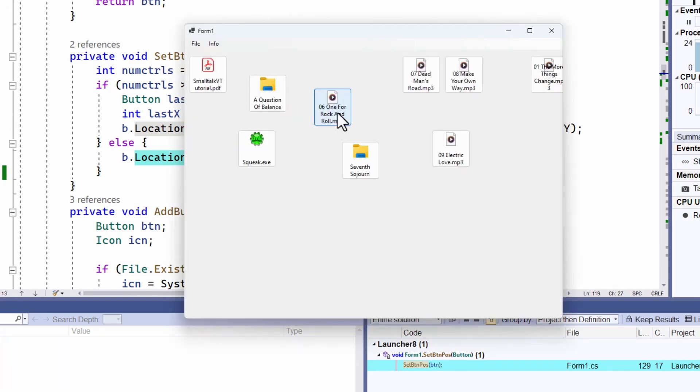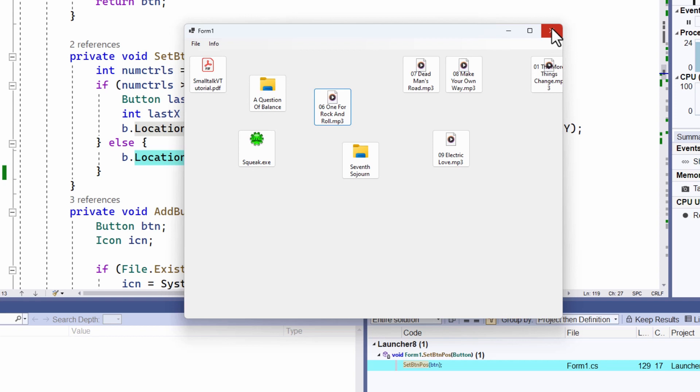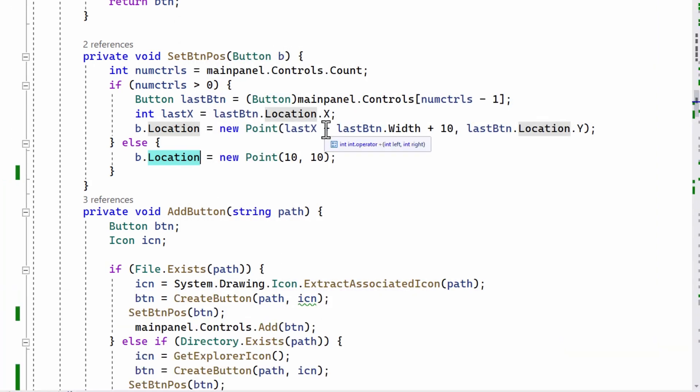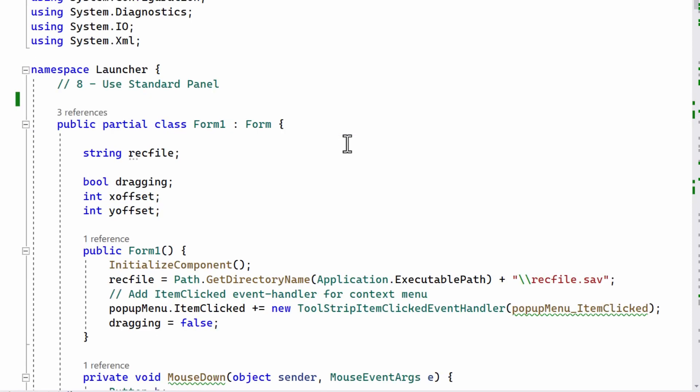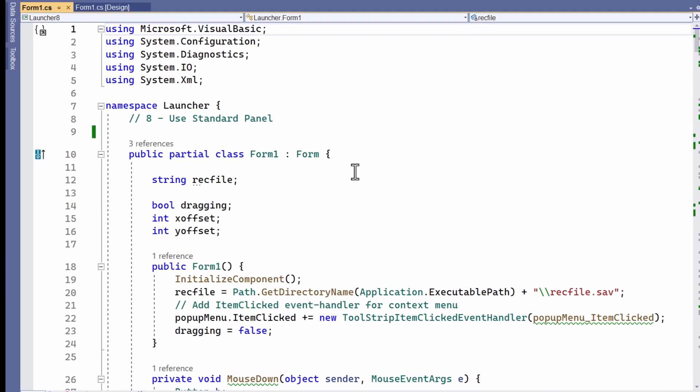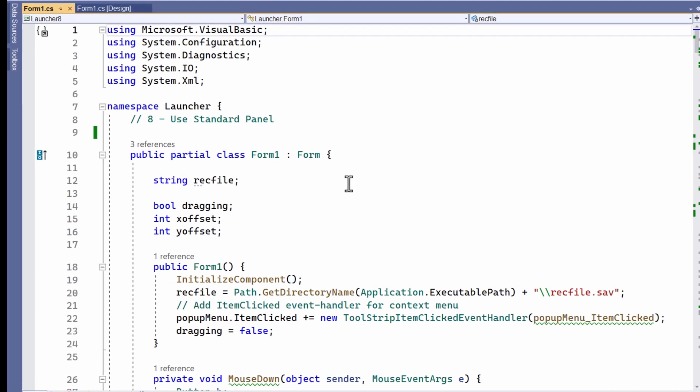But of course, if I save the configuration, I would have to save all the positions for all the buttons. And there are a few other problems. What happens about multiple lines? I'd have to calculate the Y offsets as well as the X offsets and so on, which I haven't done in this version. But if you want a programming project, go ahead and do it. I'm personally not sure that the gains of doing this are sufficiently beneficial to do without the flow layout panel. But it's an option.